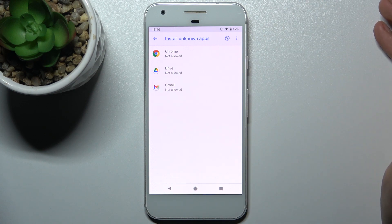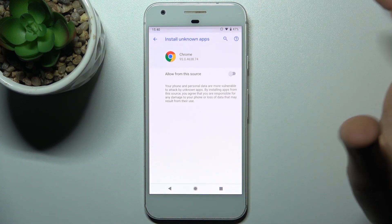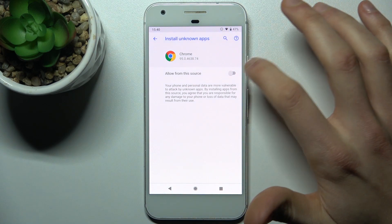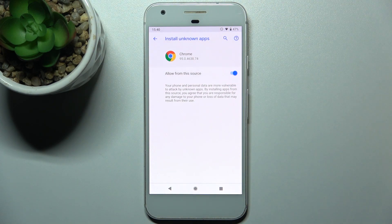Here you can see the whole list of apps through which you can install unknown apps. Let's pick Chrome for example and tap allow from this source.